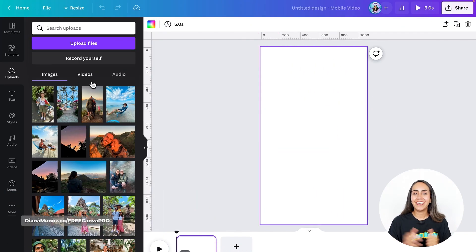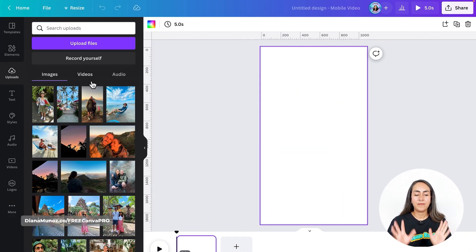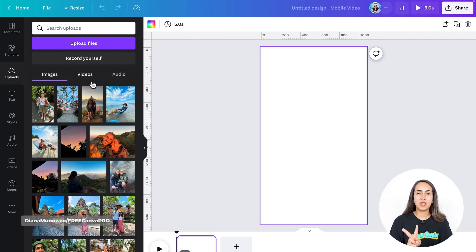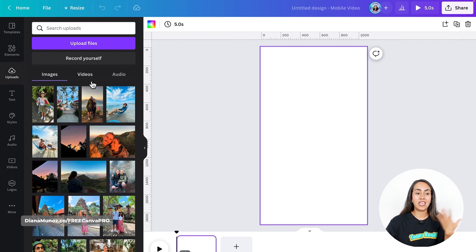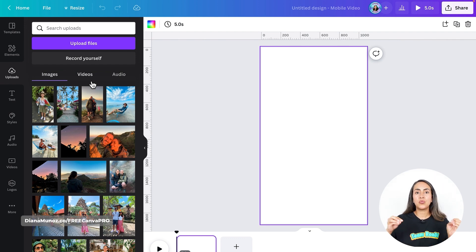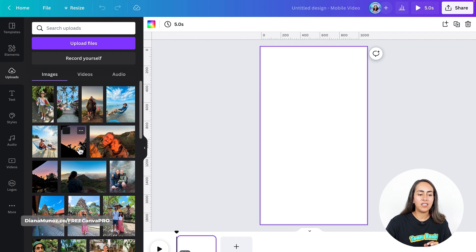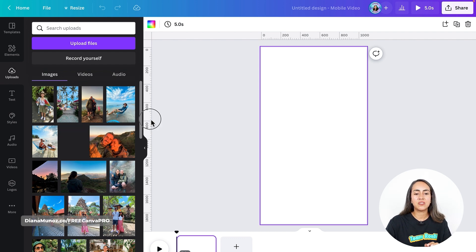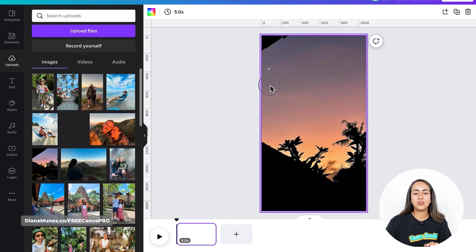Now let's start editing the animated collage. I'm going to start by creating the first two sections of the video. I'm going to take a photo to use as a base to start the video — I'm going to use this photo right here and just drag it to my empty page.